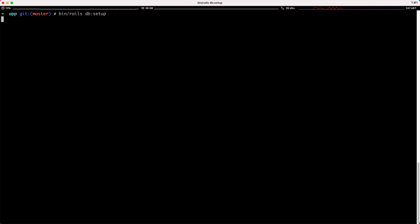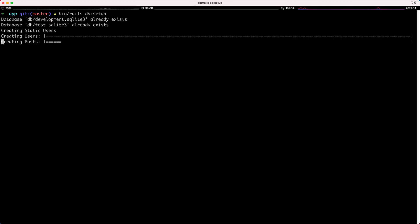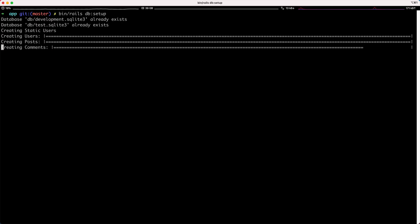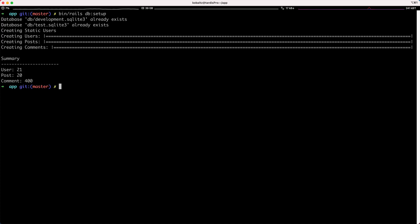So if we go ahead and run this `db:setup`, you'll see that it has a nice look and feel to it, where we have a progress bar for each different area that we are creating. Then we get a summary at the end with the total number of users that were created or are in the database, the total number of posts, and the total number of comments. It's just overall nice to have that kind of graphical interface to your seeds.rb.